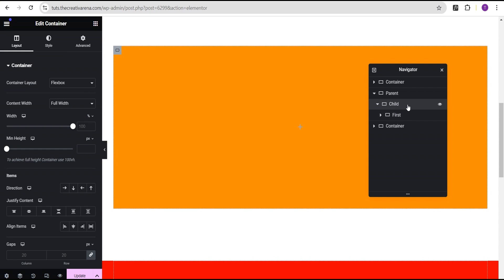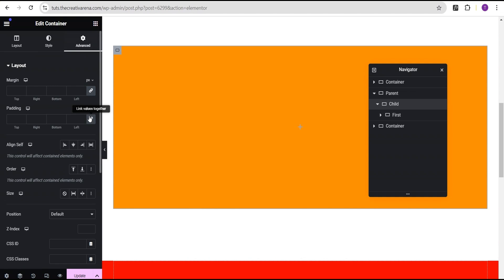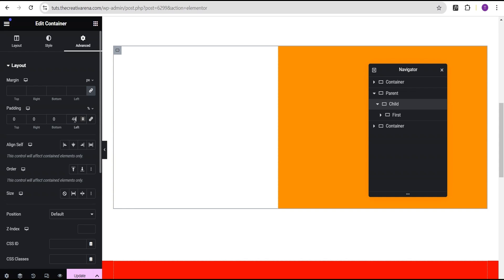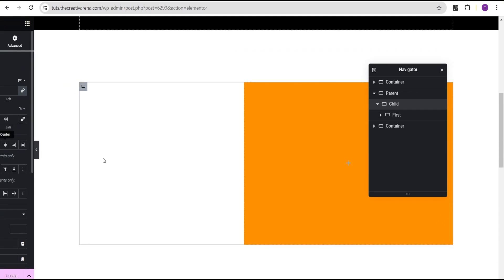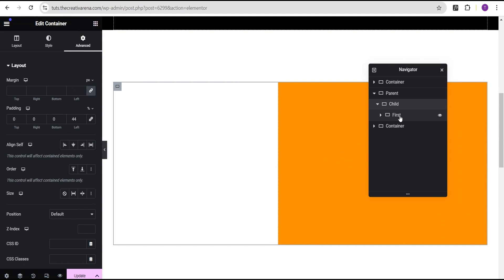Next, we'll go to the chart container, go to the advanced settings, unlink the padding, change the unit from pixels to percentage, and give it a left padding value of 44%. So we now have something like this.